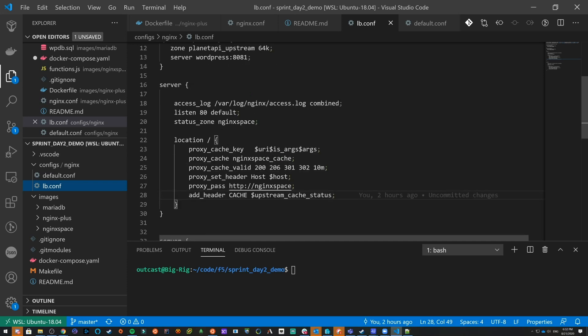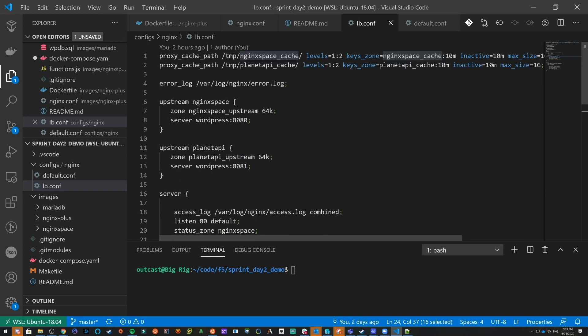This is where we set up microcaching. You want to make sure you define a cache key, which allows you to differentiate the different items being cached since they need a unique ID that gets hashed. I'm using the URI, any args, and the args to build the key. Then I specify the cache I want to use, and that name directly relates to the cache path configuration. I've configured two cache paths — one for WordPress itself and one for the API — going up to two levels.